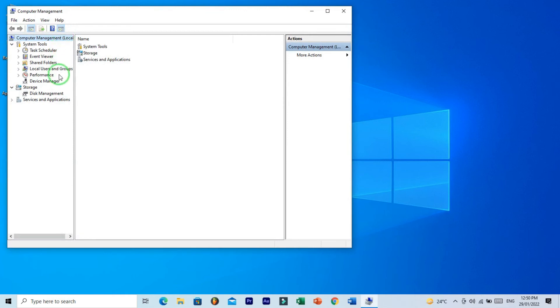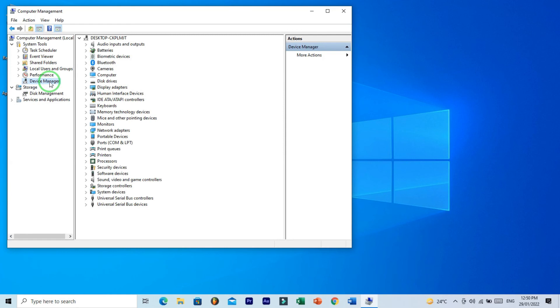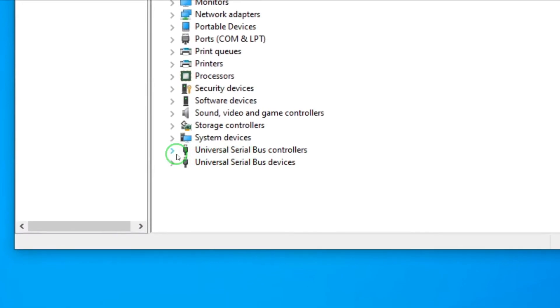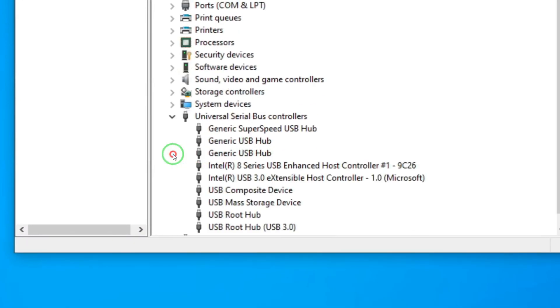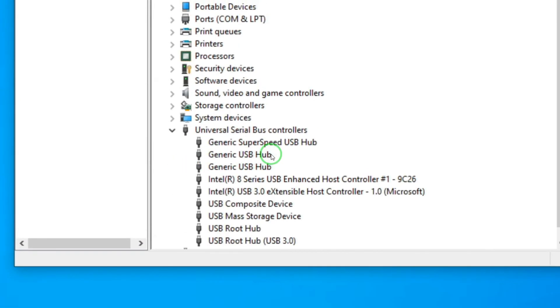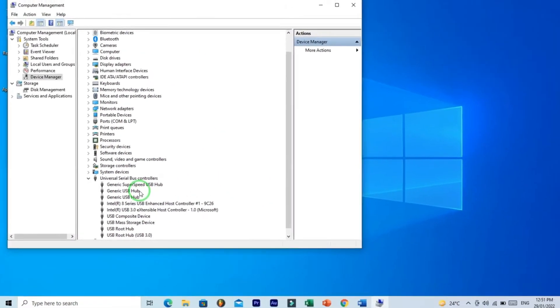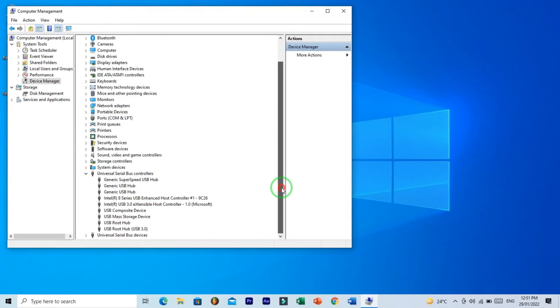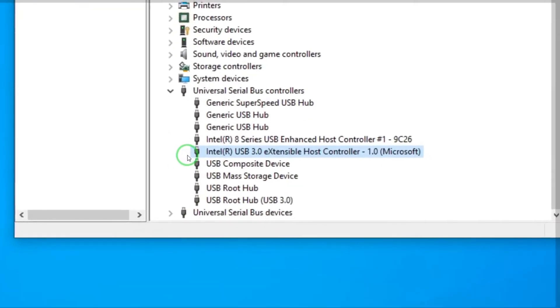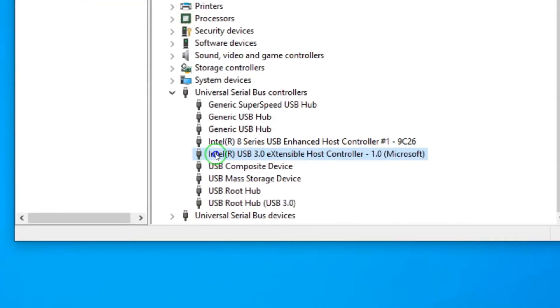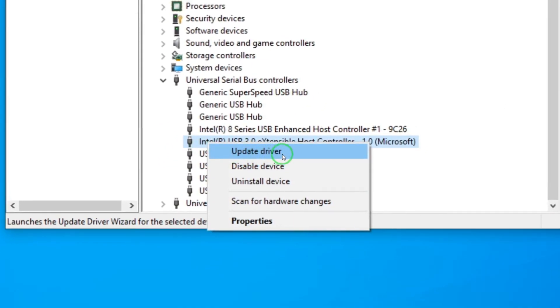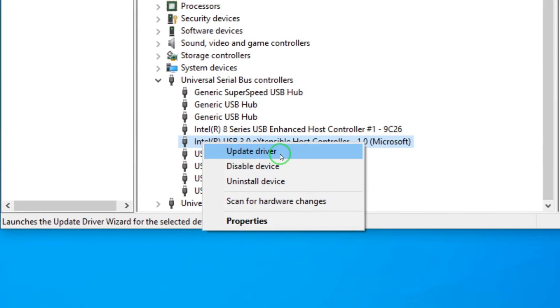Right-click This PC and open Manage. Here click on Device Manager. On the right side panel, you have Universal Serial Bus Controllers, so click on this little arrow. You have shown multiple options. Right-click on the Intel USB 3.0.